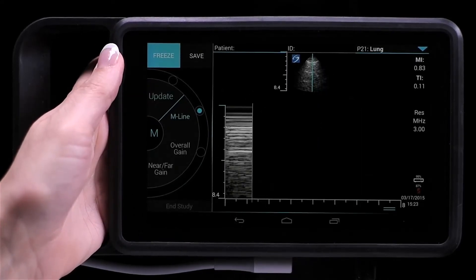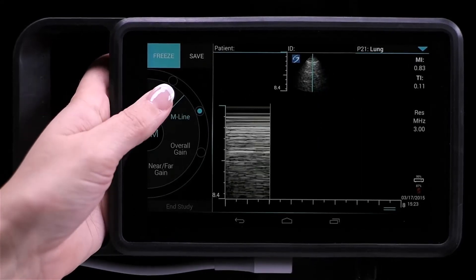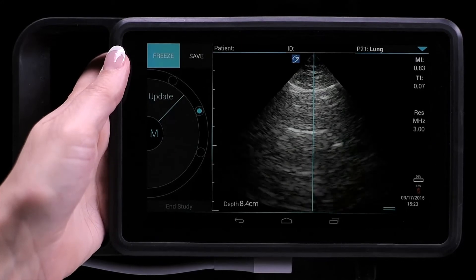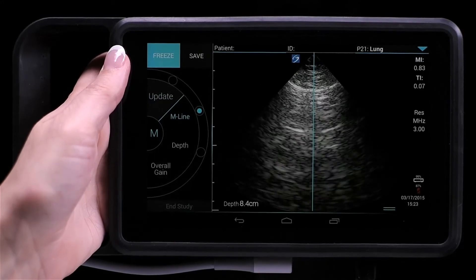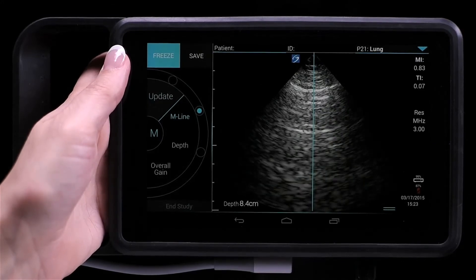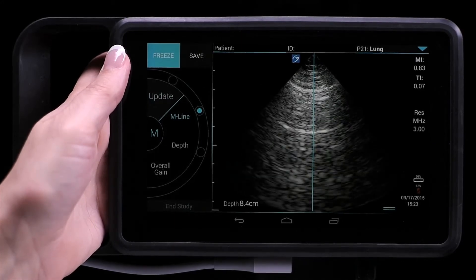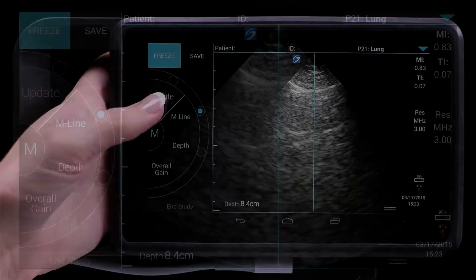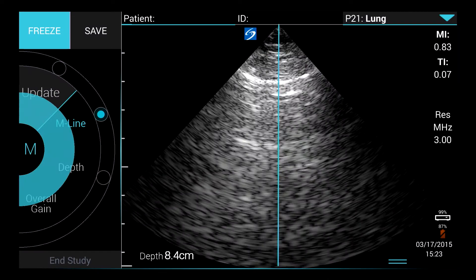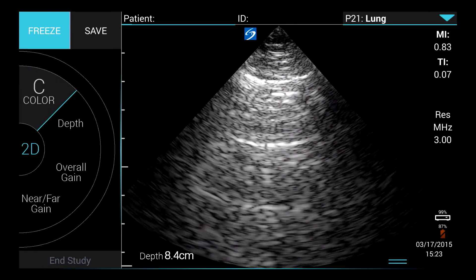Tap Update again to return to live scanning. Press and hold the M button to toggle back to 2D.